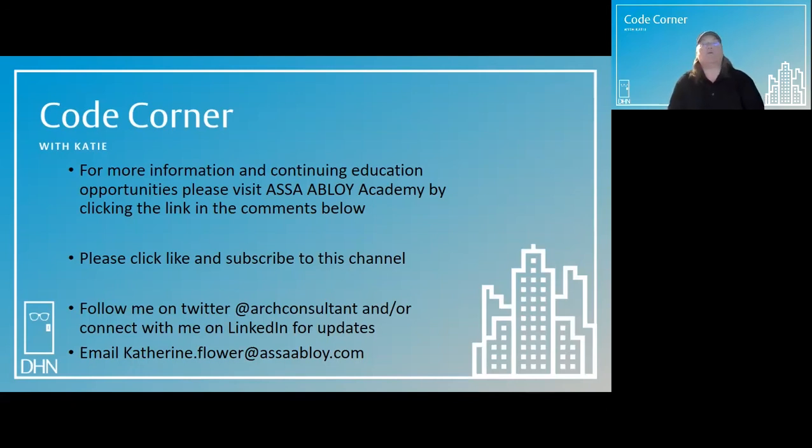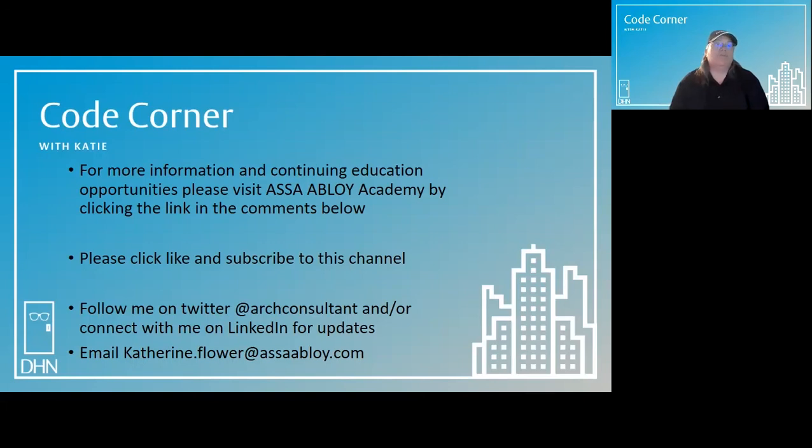Thanks for joining me in the code corner today. My name is Katie Flower, and my goal is to help you achieve safe security in the built environment.